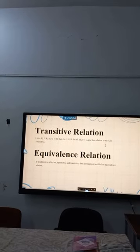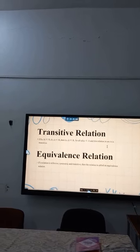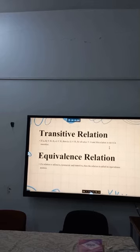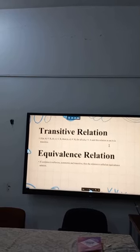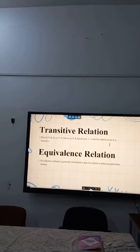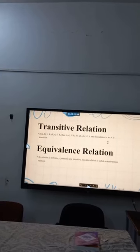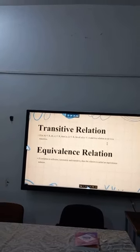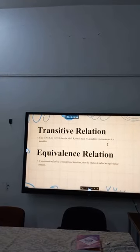Transitive relation: if ordered pair (a, b) belongs to capital R, and ordered pair (b, c) belongs to capital R, then ordered pair (a, c) belongs to capital R, for all a, b, c belonging to capital A. This relation in set A is transitive. Equivalence relation: if a relation is reflexive, symmetric, and transitive, then the relation is called an equivalence relation.